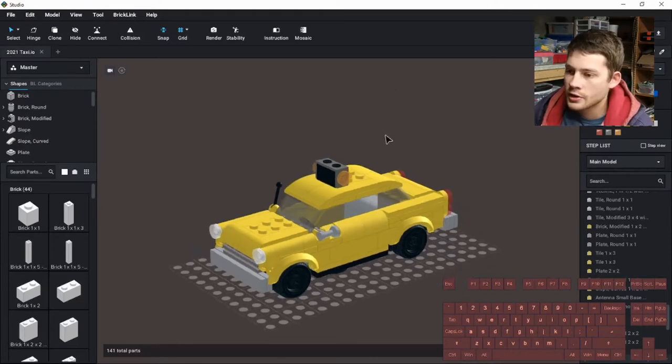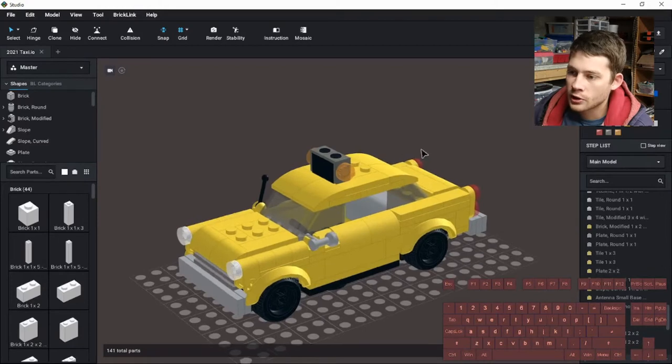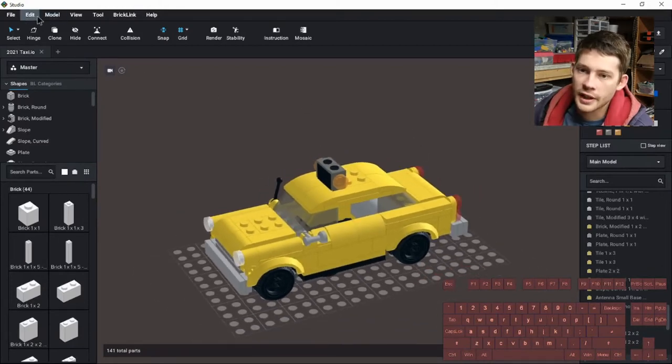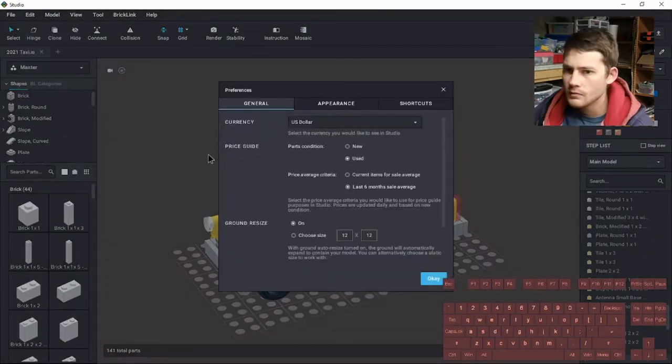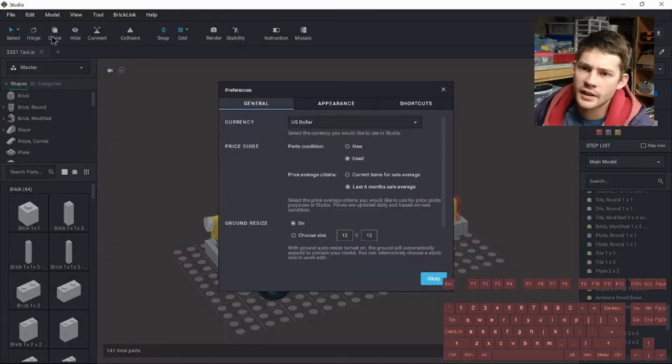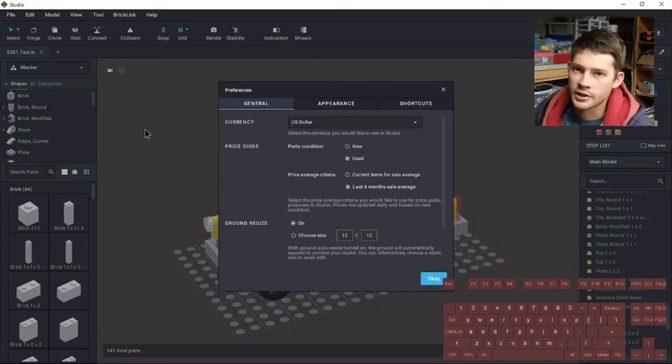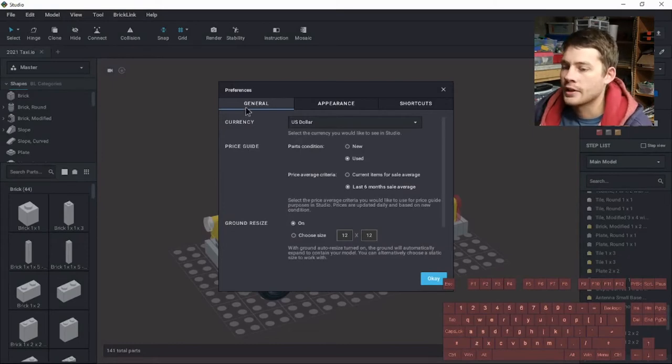I do have the little taxi model open, but it doesn't really matter today what's on the build floor because we're going to be looking at our preferences quite a bit. You go up to this edit, and then on the very bottom of that edit selection is the preferences box, and you have three main tabs.